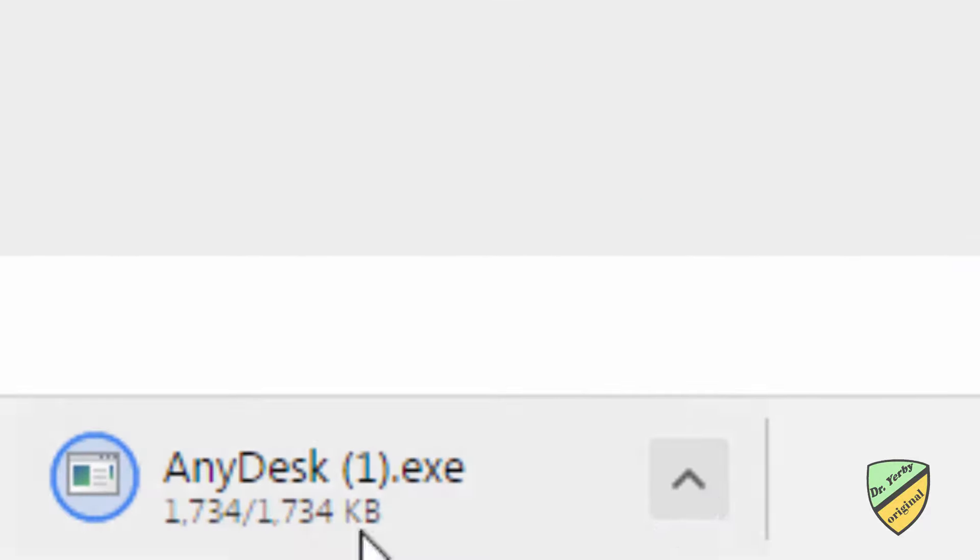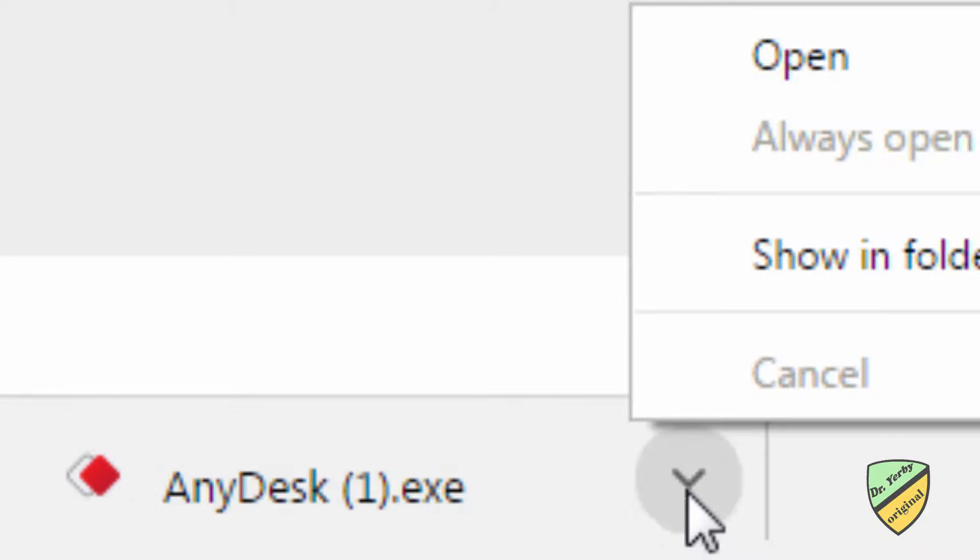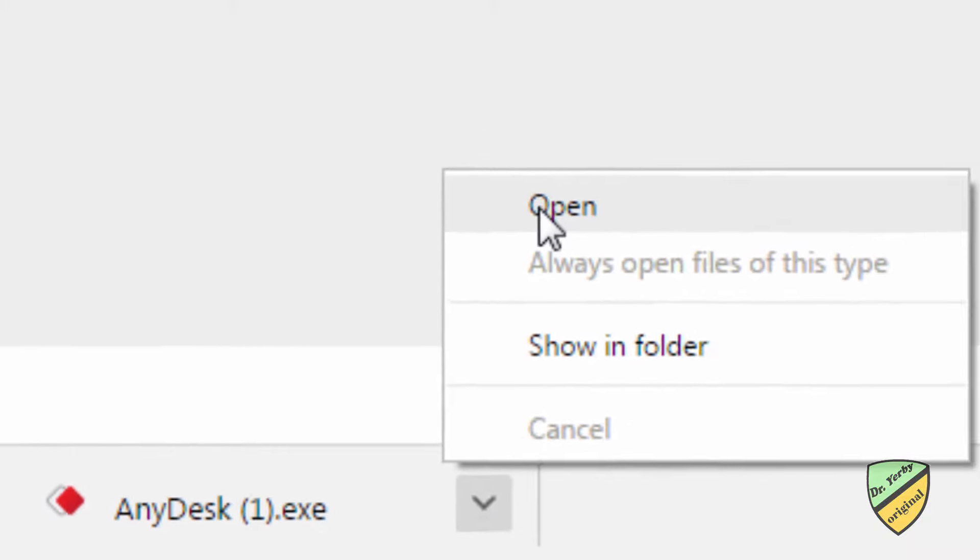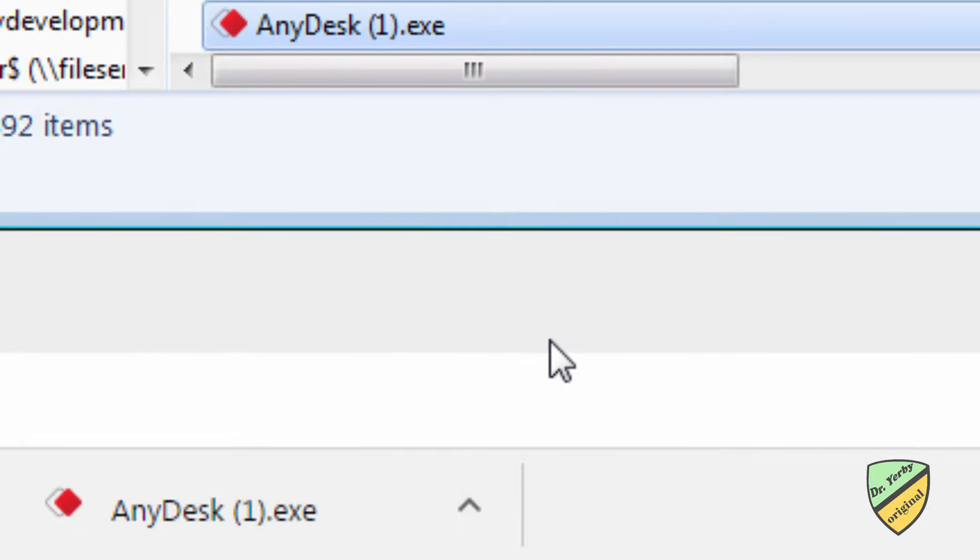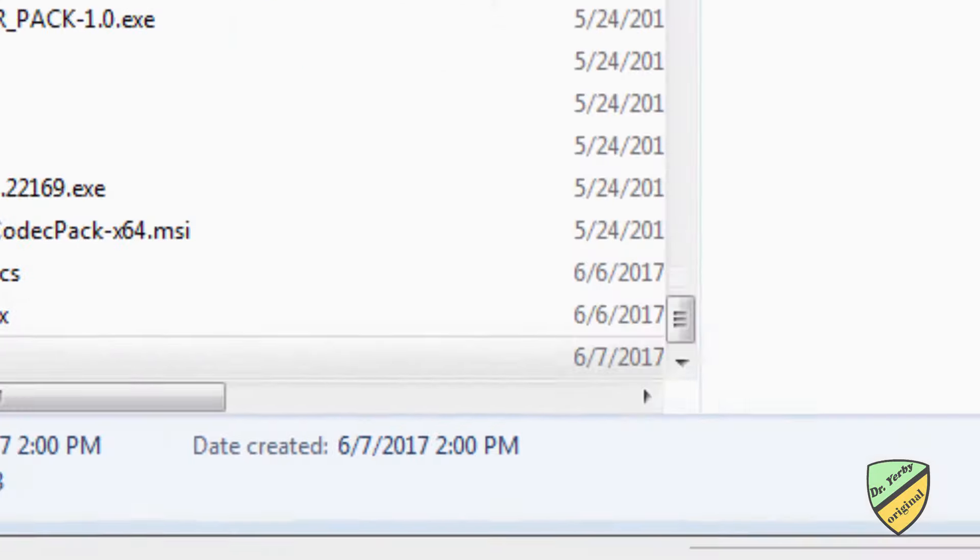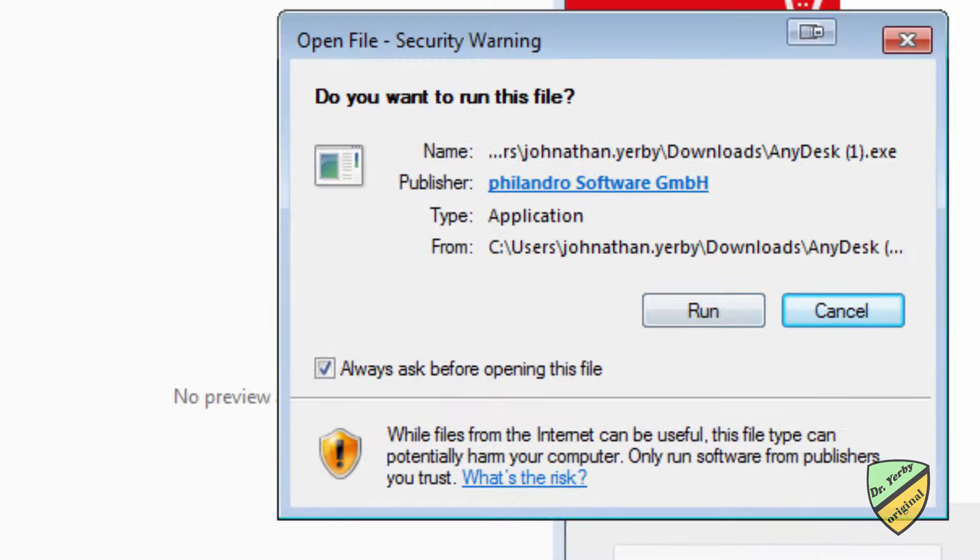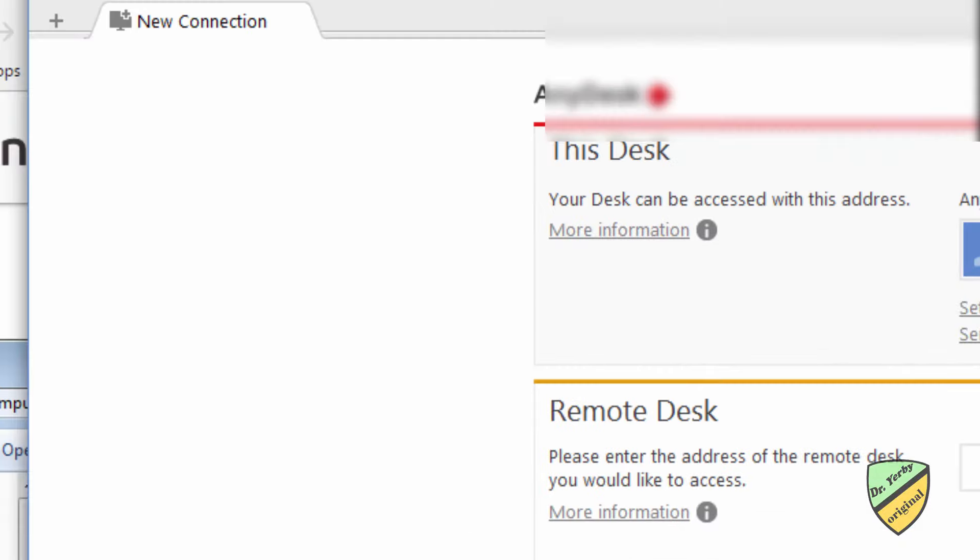alright, so it'll download, again, it's a pretty small little client, and what you're going to do once that downloads, depending on your internet speed, you'll see it like that, you're just going to run this, and again, you're not even going to install it,